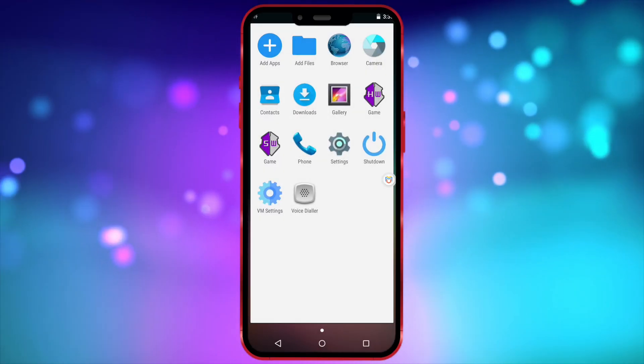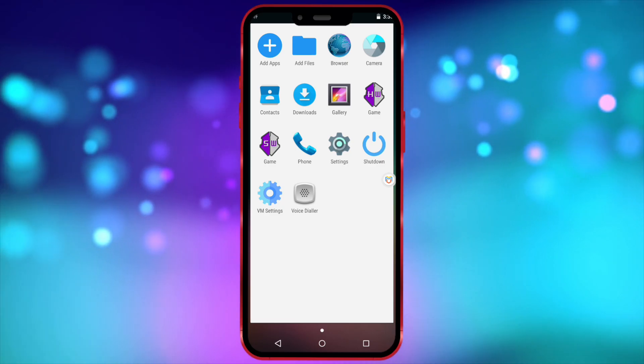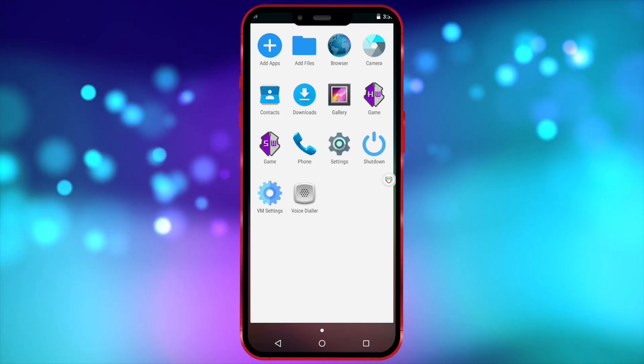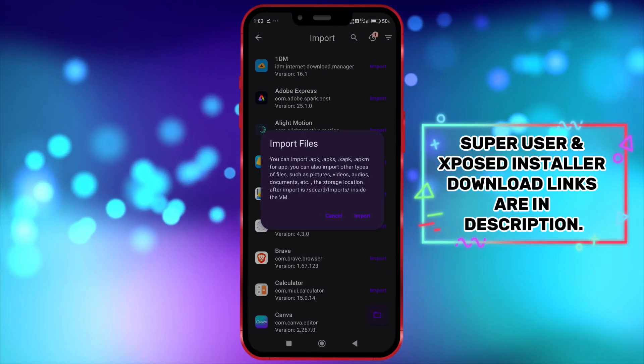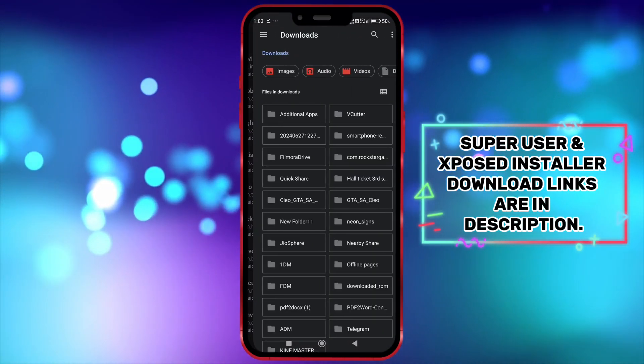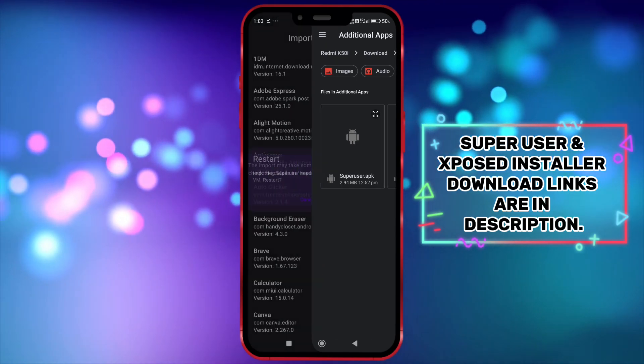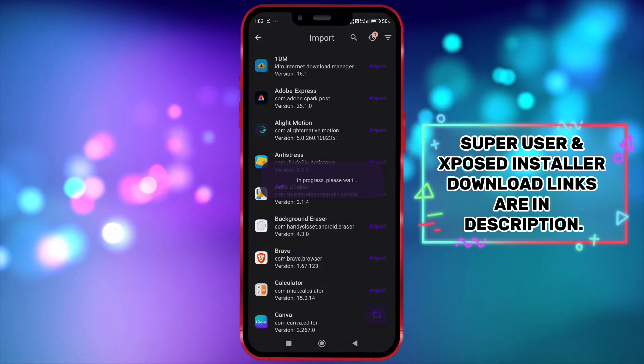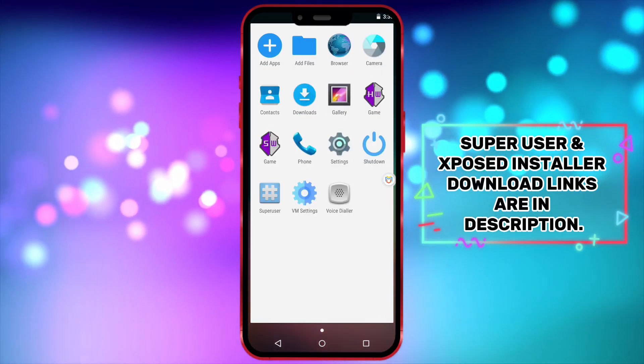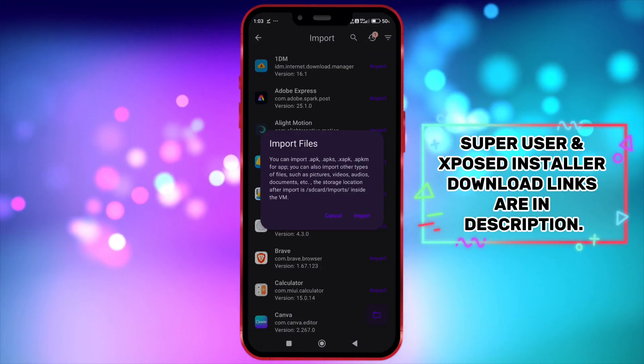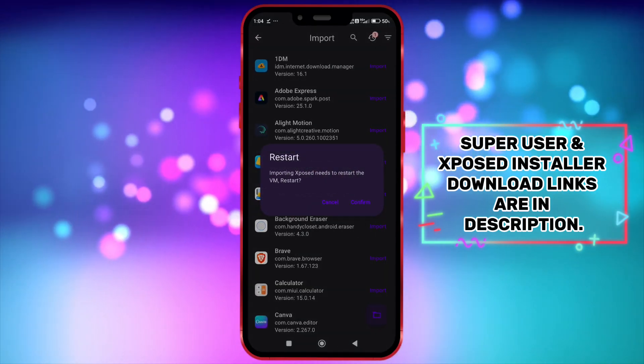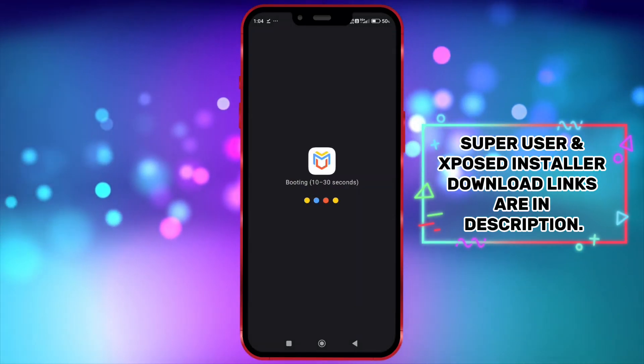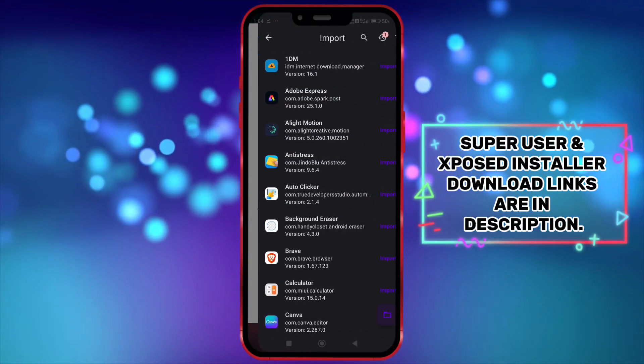Now we need to import SuperUser and Exposed Installer to get root access. Import it one by one. Now import your game.